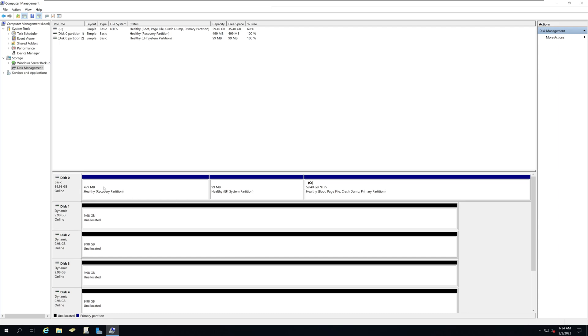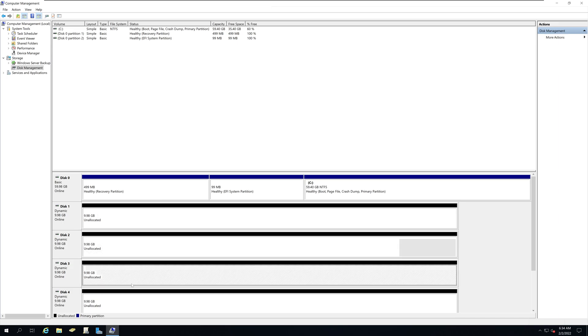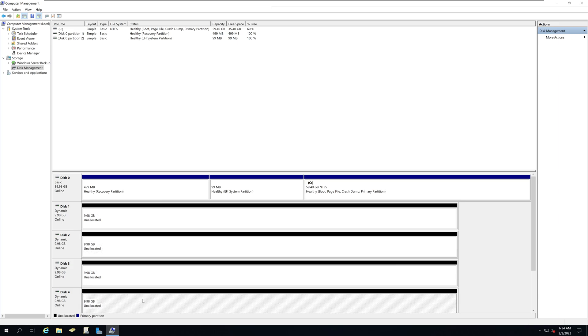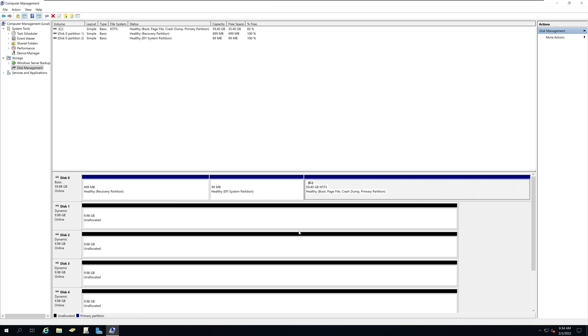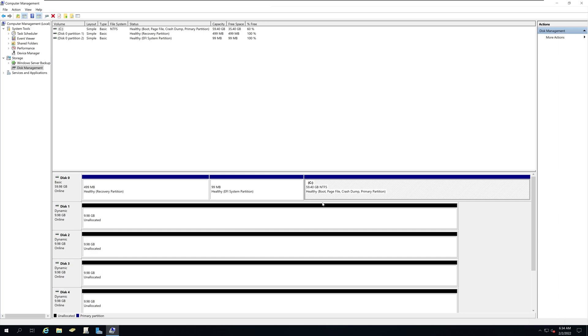Notice that these unallocated drives show up on the disk utility with the black bar and our C drive that contains the Windows server operating system is showing in the blue bar. If you have other drives that are already initialized and configured and partitioned, they will show up with blue bars.